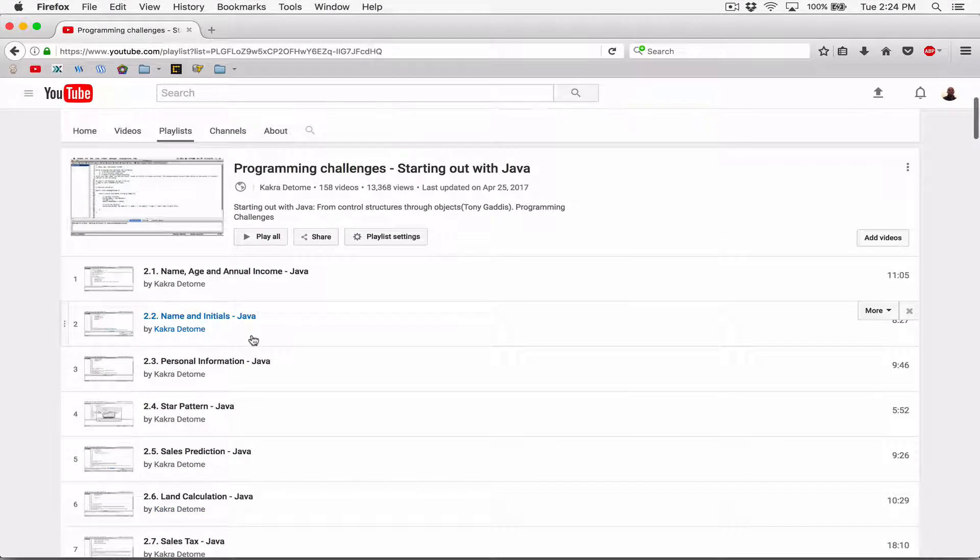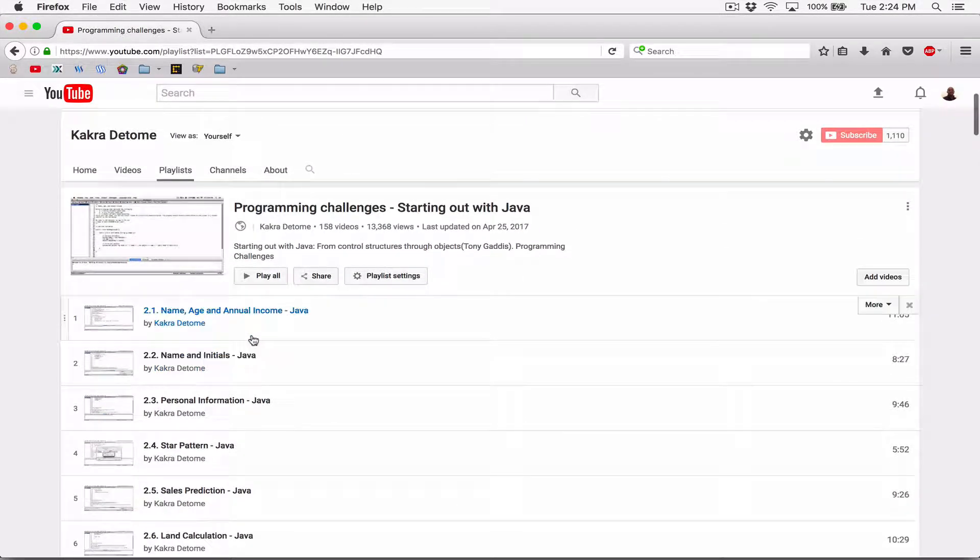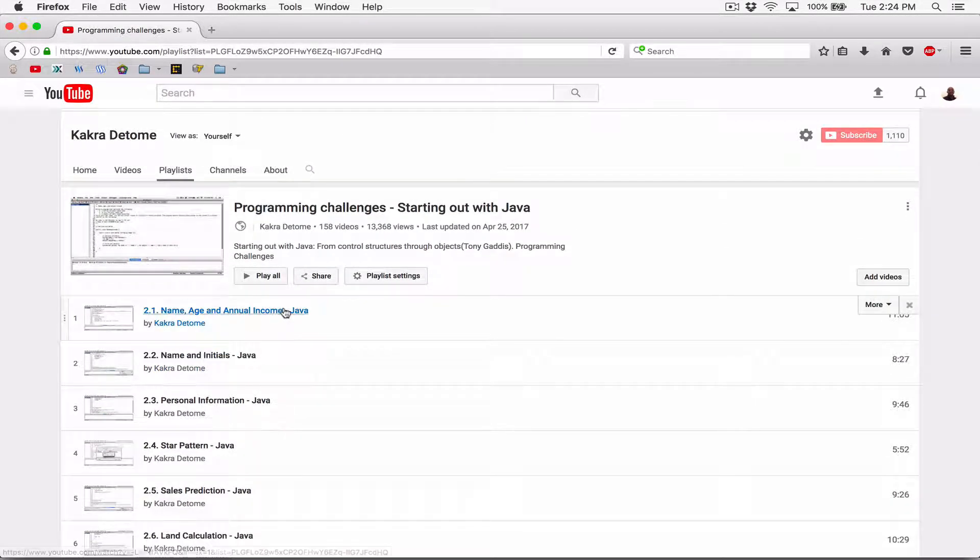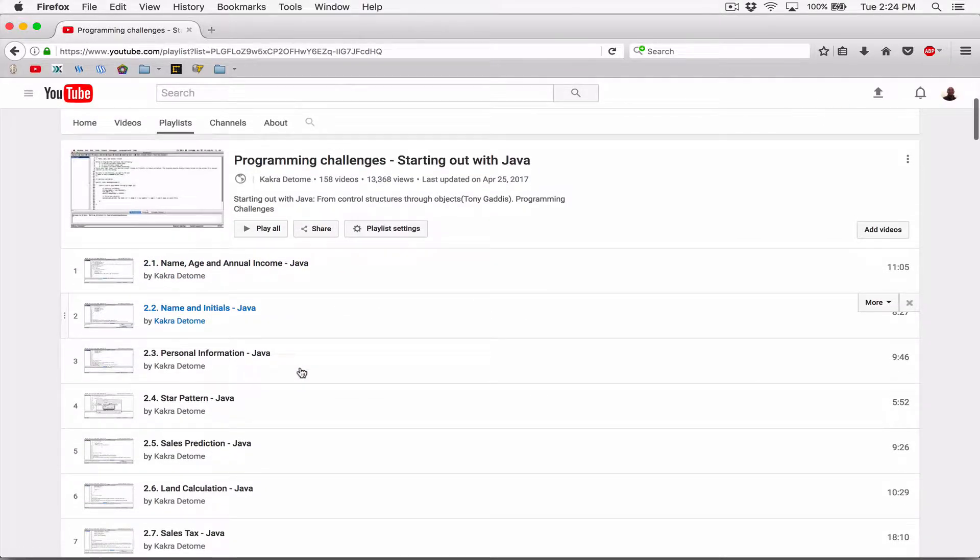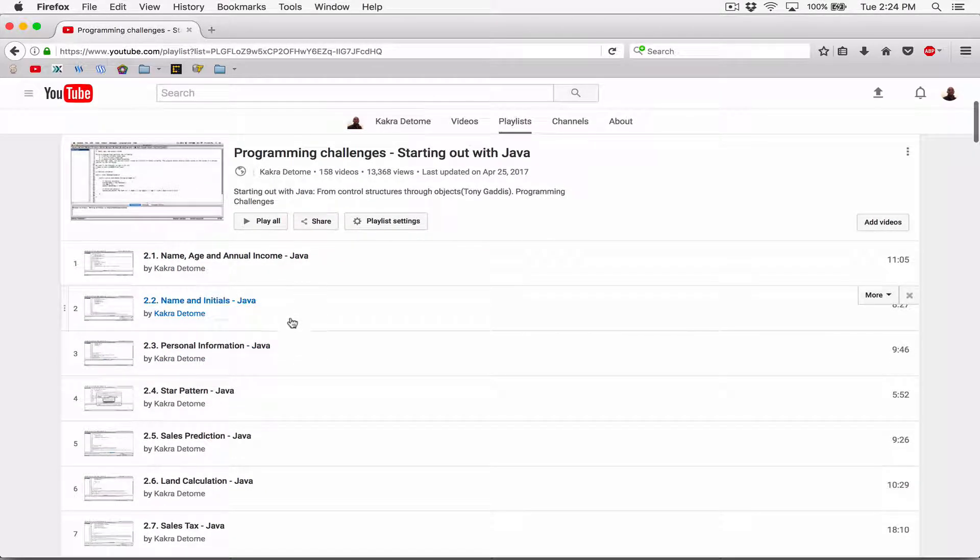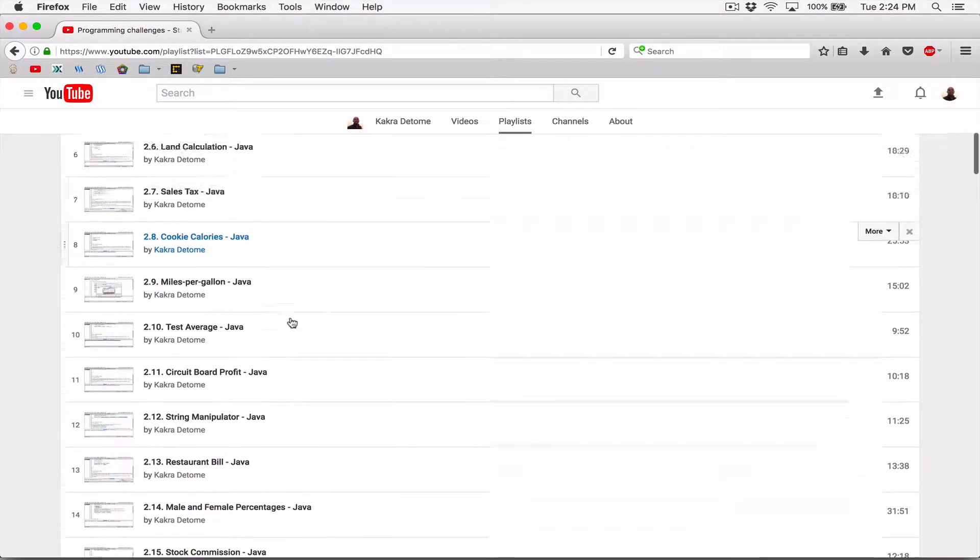So give it a shot, right? With all the things, all the tools we've learned so far, you can do this. You can do all these programs.